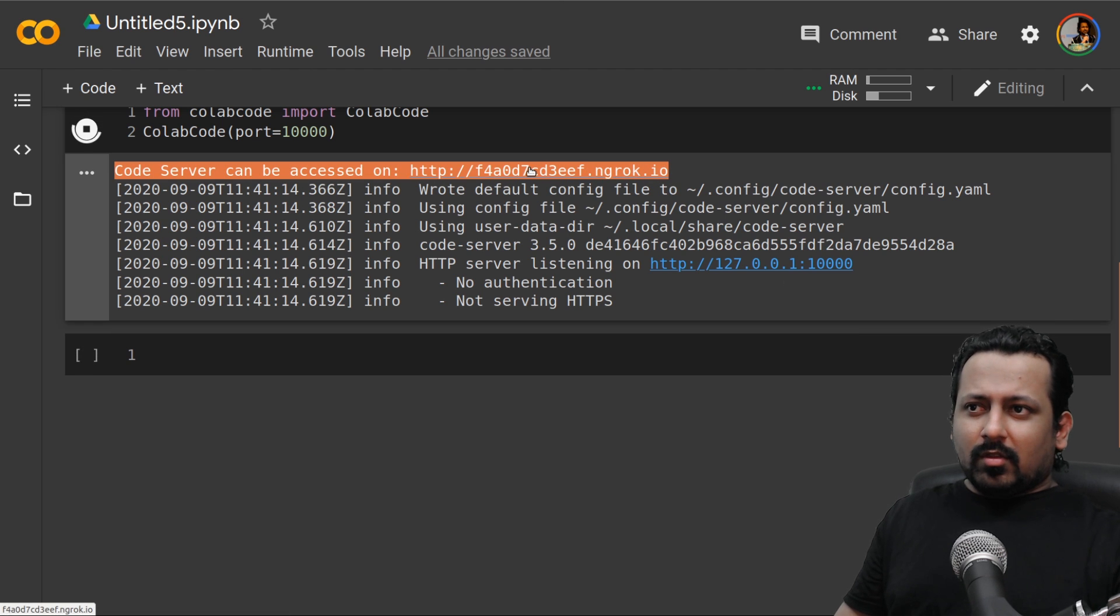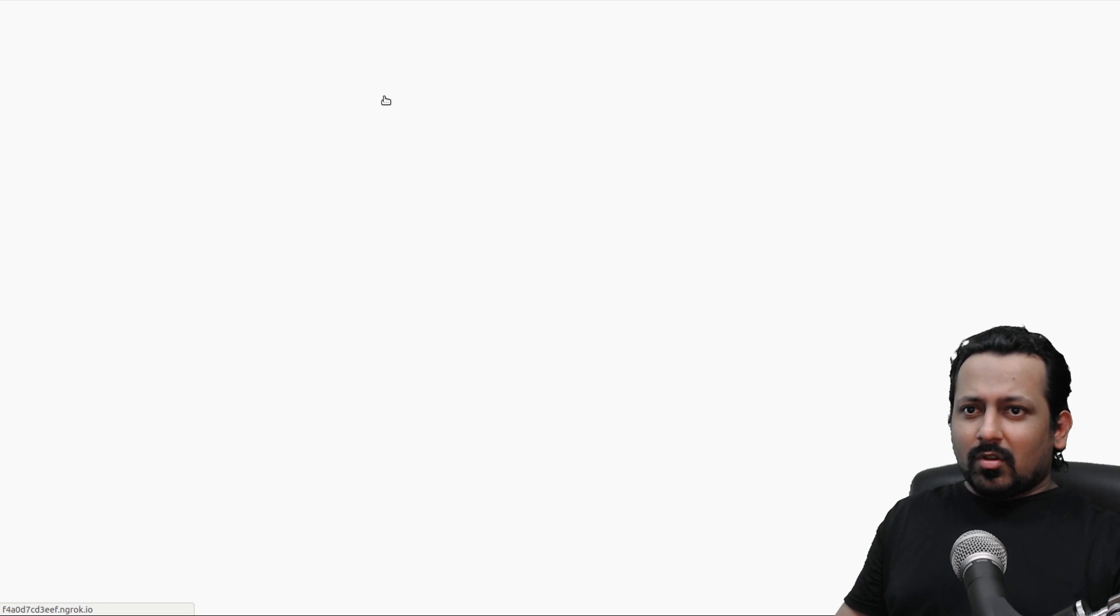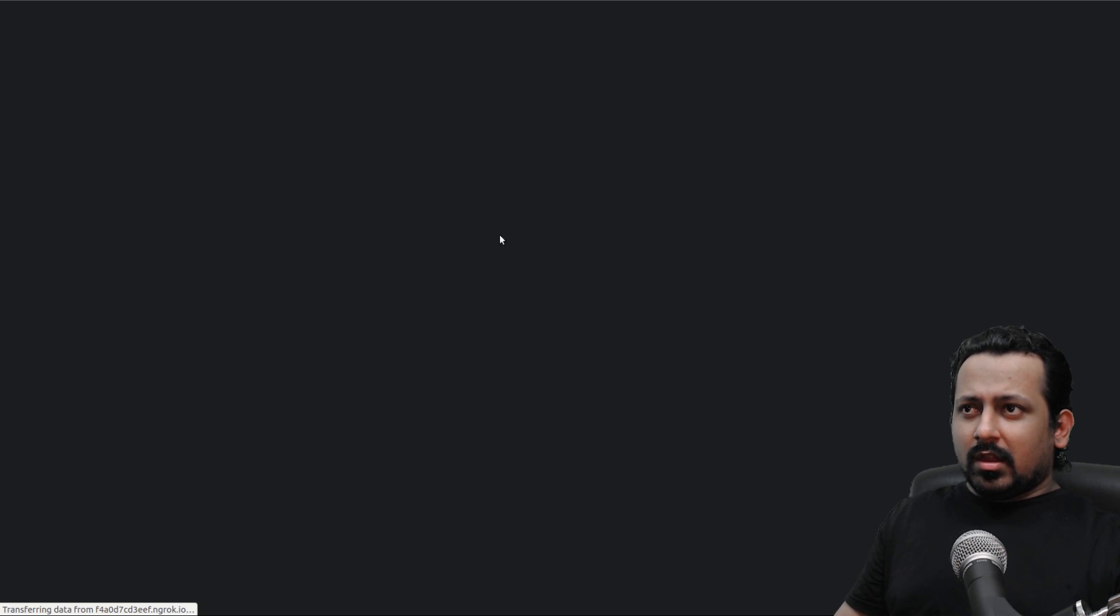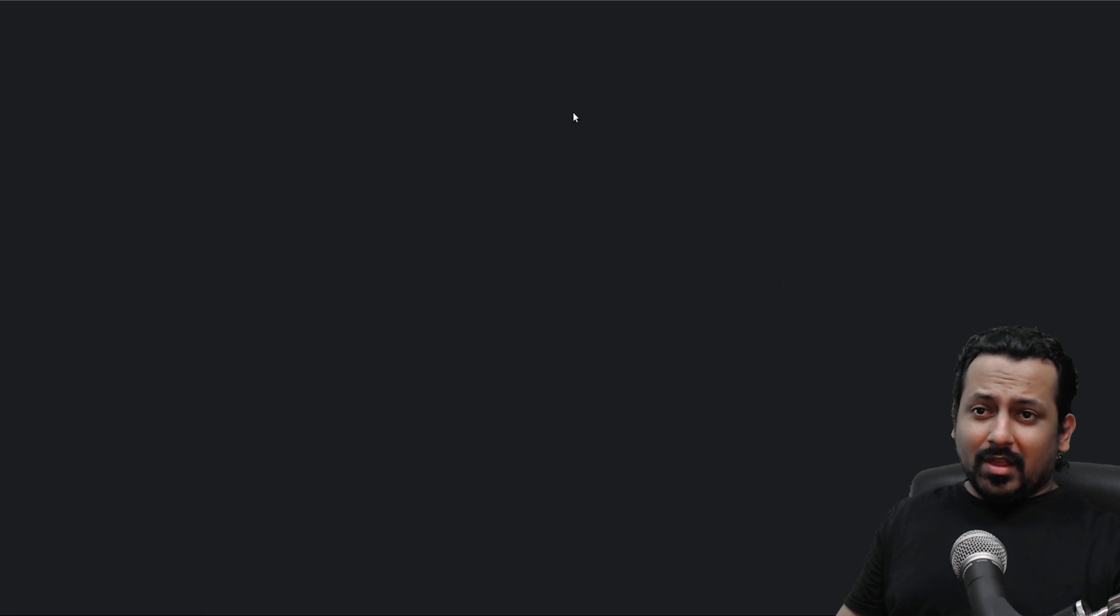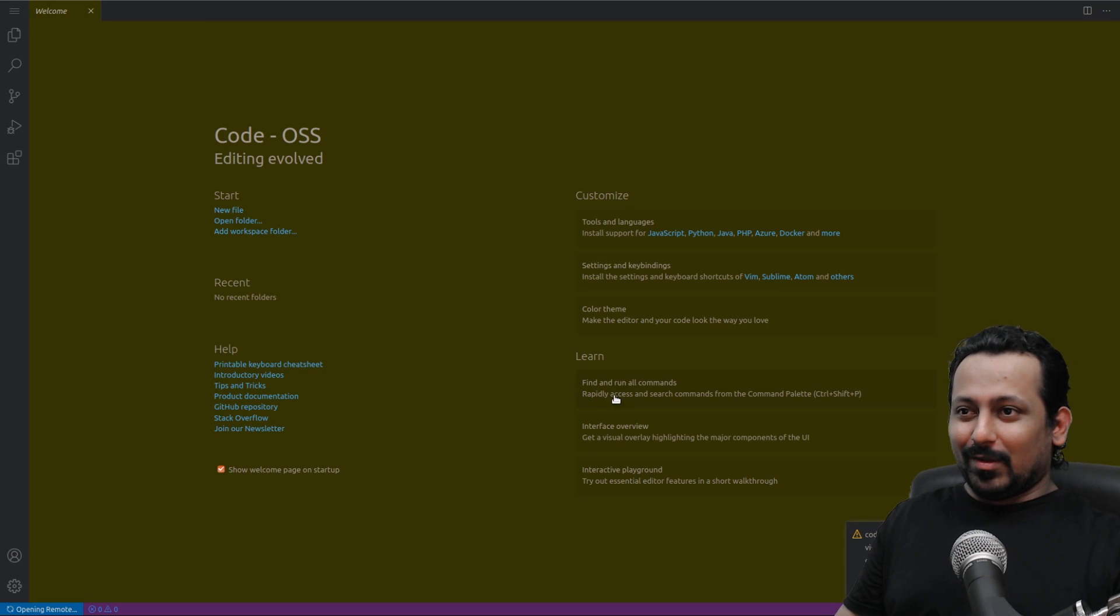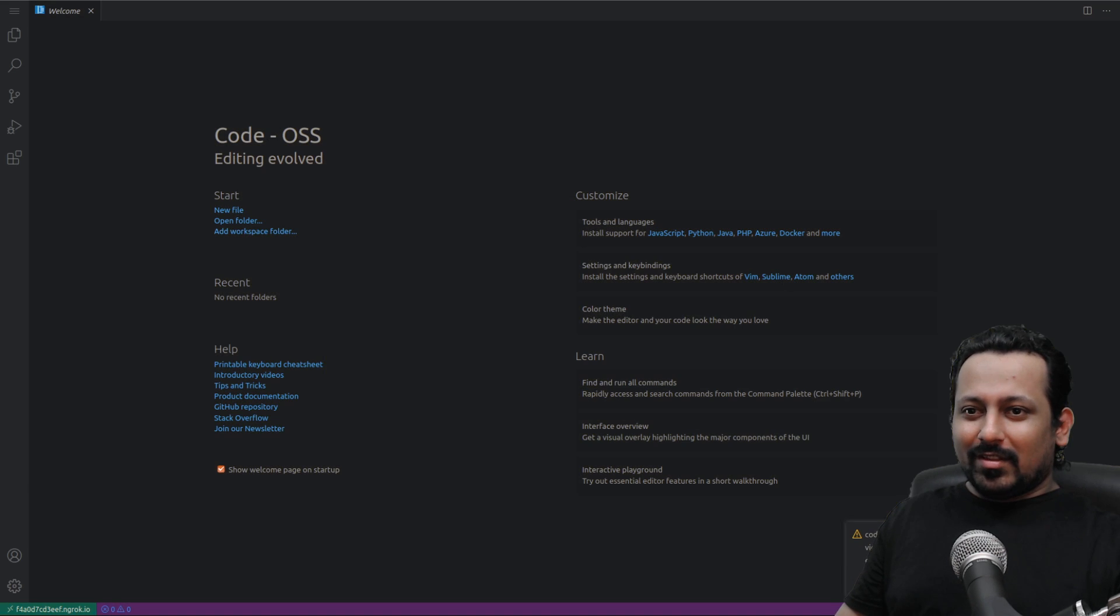It will open in a new tab. Let's see if it shows up at all. Okay so now here is my code server. Amazing isn't it?